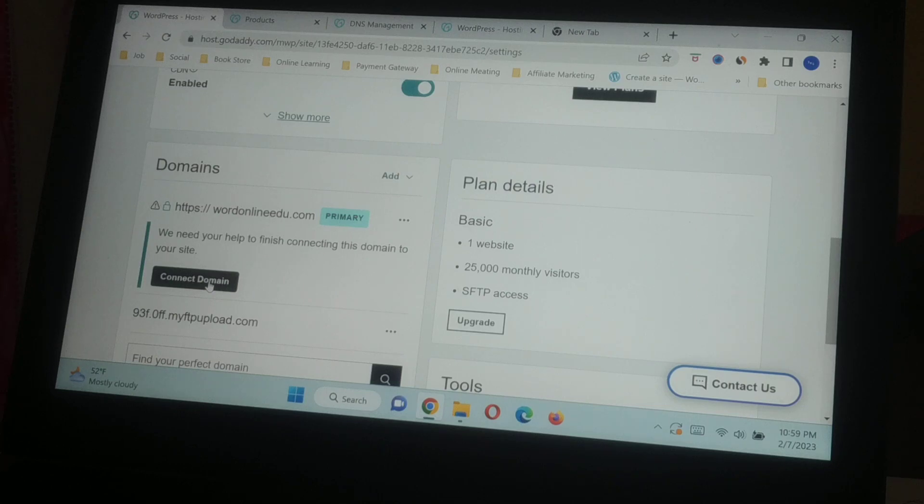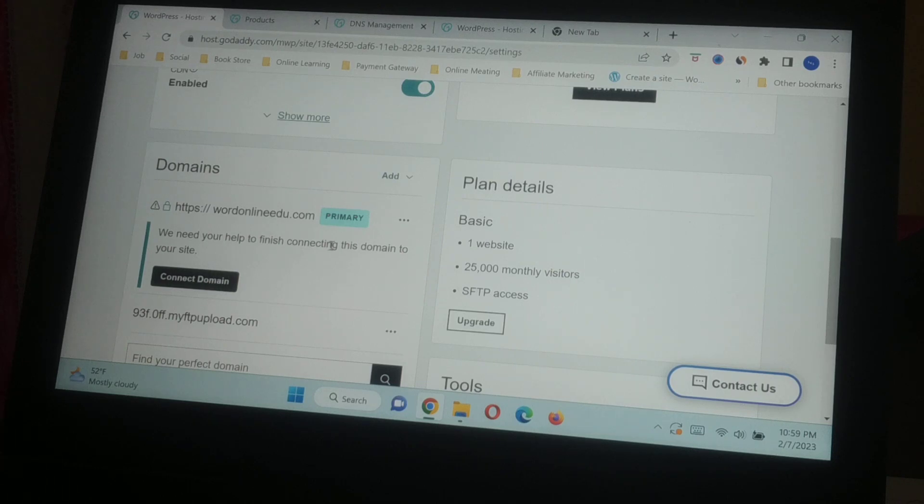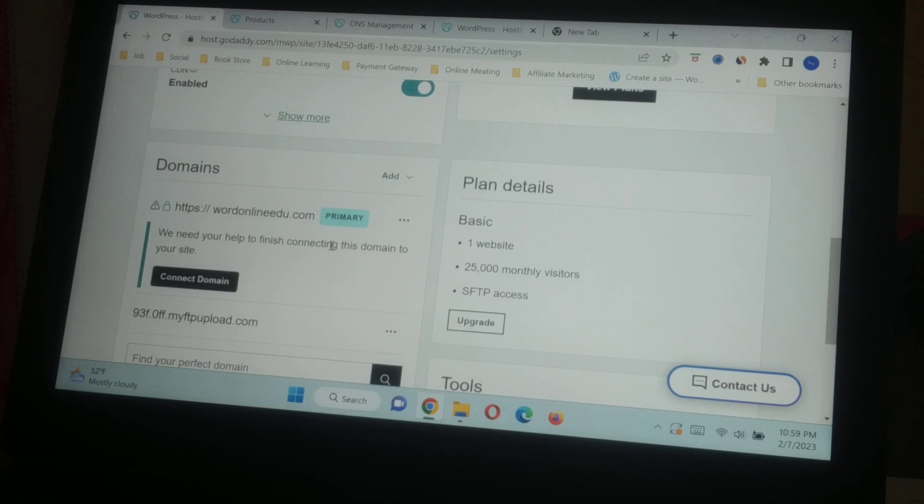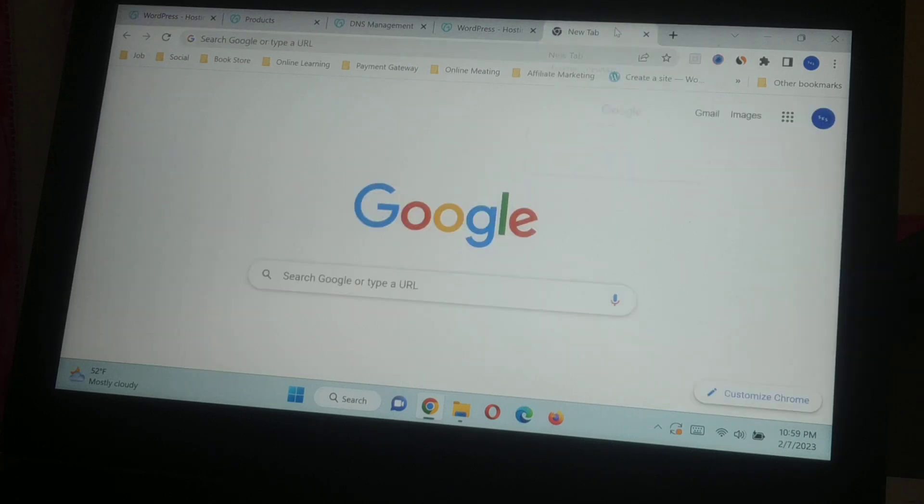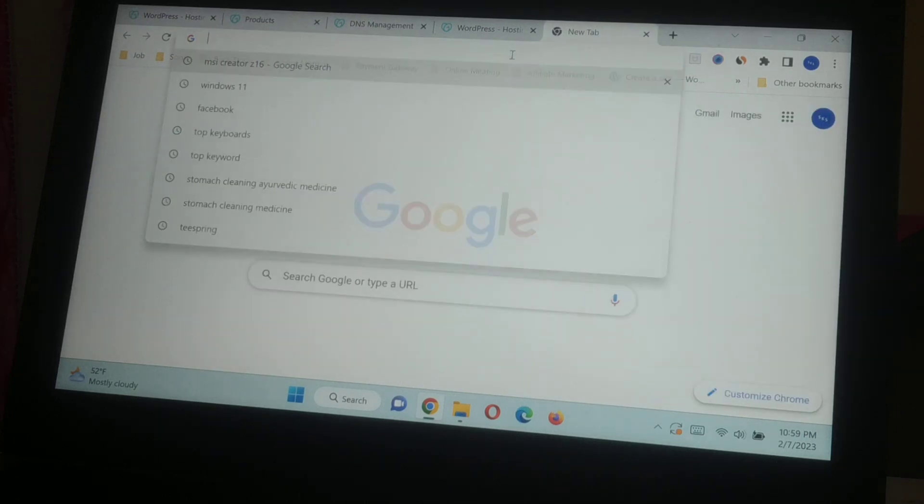Once you have done that, you will have to wait for five minutes or maybe half an hour. If the issue still exists, you can just contact your hosting provider. You can now just visit the website. You can see it's online.